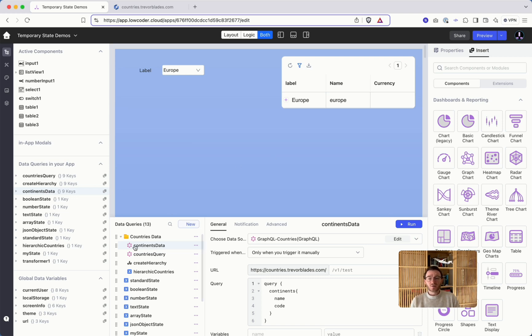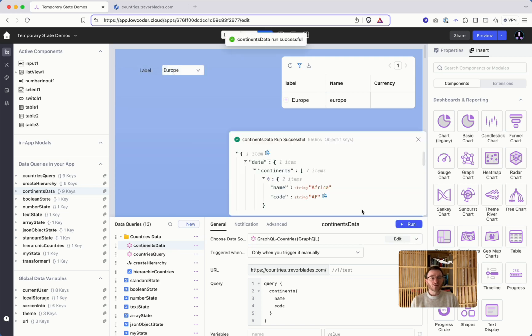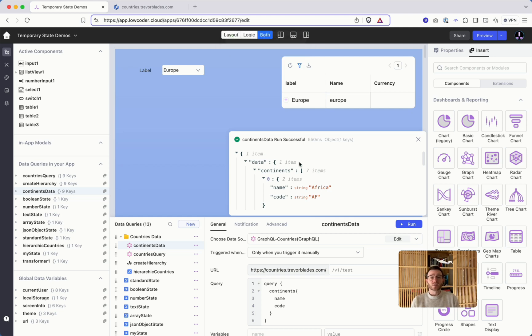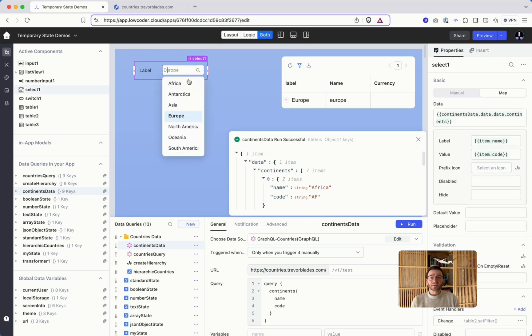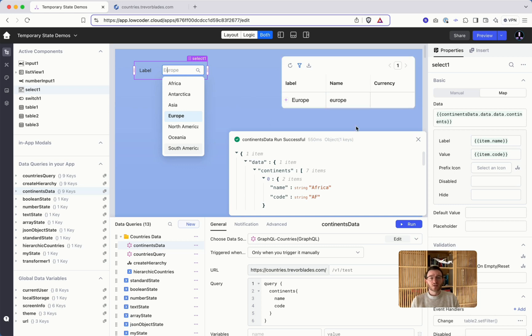So in general we assume that we have continents data and we can just call this data query and it works. In this case it gives me continents data. It will fill here my selection for the table later on and I can use it as a filter for this table.